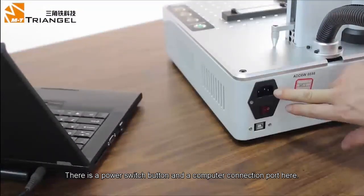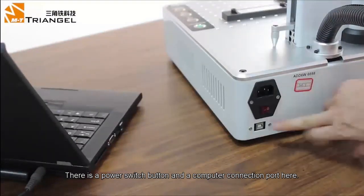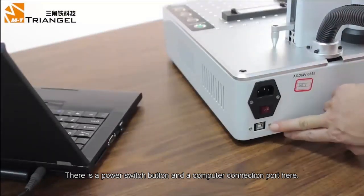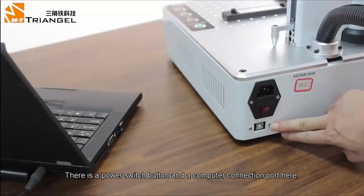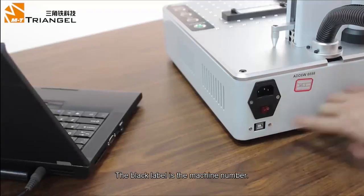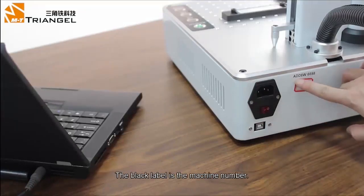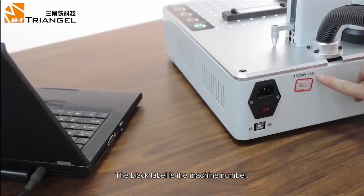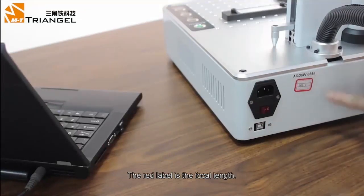There is a power switch button and a computer connection port here. The black label is the machine number. The red label is the focal length.